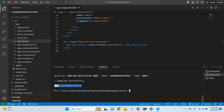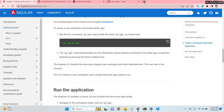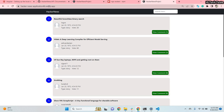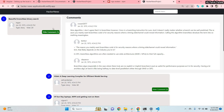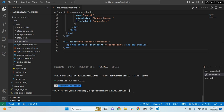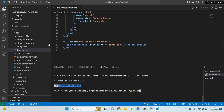You can also deploy your application — I have deployed mine on Netlify. You can use any platform to deploy your app. Everything is working fine in the deployed app. To build the app for deployment, run 'ng build' and a dist folder will be created containing the static files.